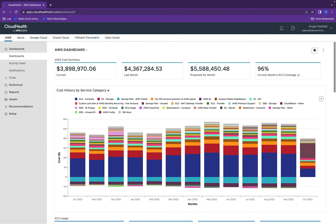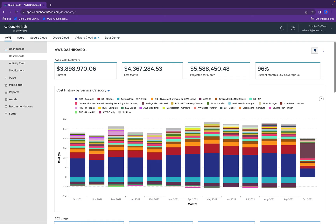Data and assets can be categorized by tags or other metadata and viewed in logical business groups known as perspectives. Perspectives provide a breakdown for cost allocation using dynamic groups such as line of business, department, cost center, and project.